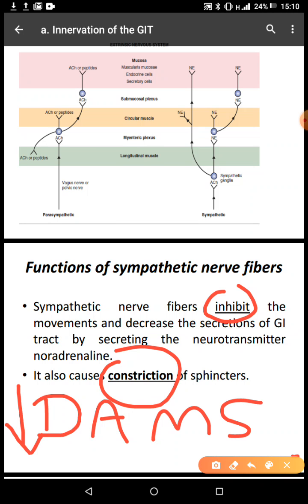So the function of the sympathetic is to decrease all four functions: digestion, absorption, motility, and secretion, by releasing adrenaline. They also constrict the sphincters — the pyloric sphincter, the lower esophageal sphincter, and the internal anal sphincter. For example, when you are doing exercise, the sympathetic system is activated: it increases heart rate, contractility, and stroke volume, but decreases digestive system functions.